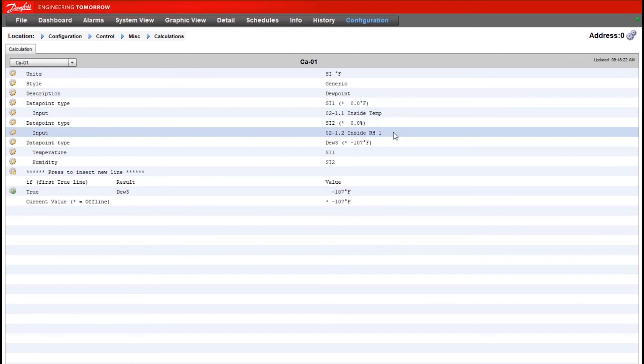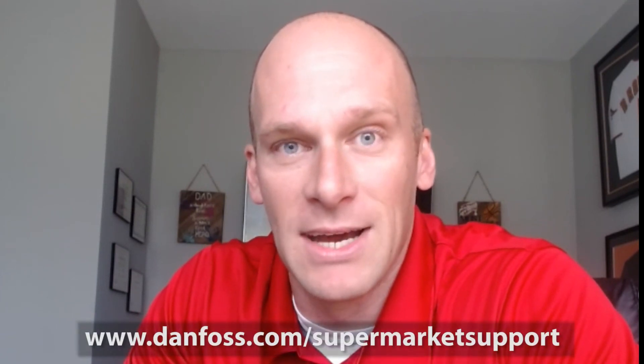Thanks for watching our video. For more technical documentation and videos on our System Managers, please visit danfoss.com/supermarket-support.